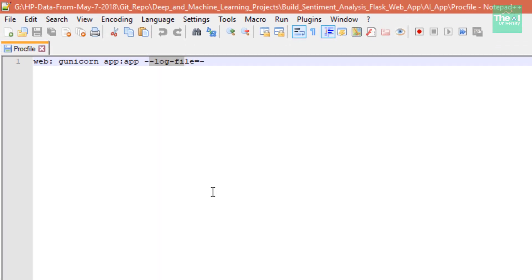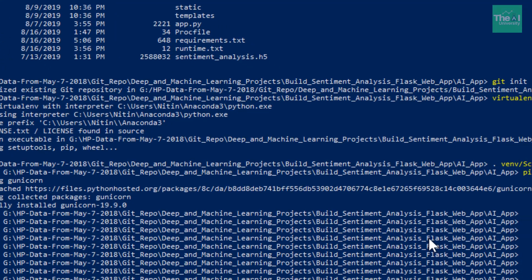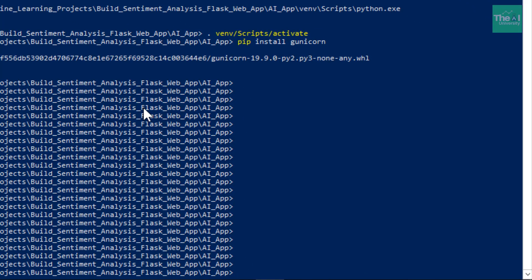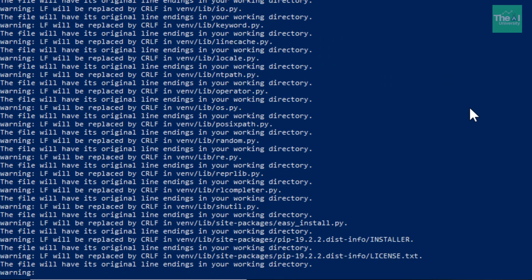Now we will make use of Git to add all the code to the repository. We will type the command 'git add .' and then press Enter, and it will run a set of commands.